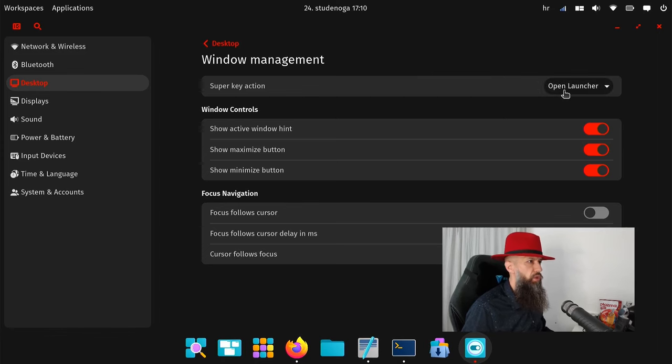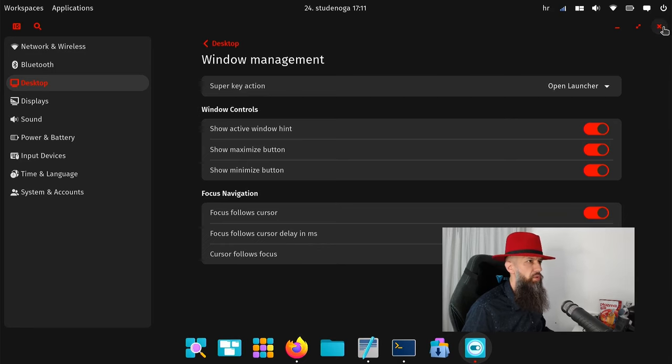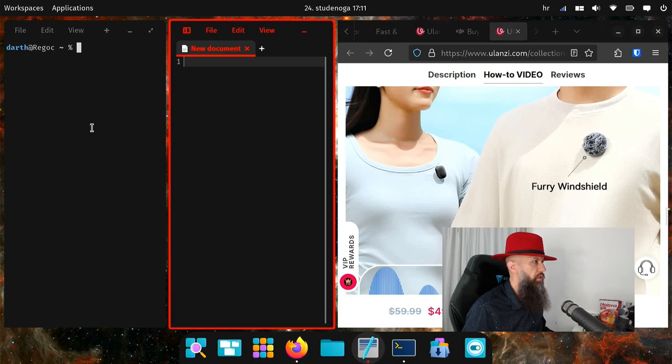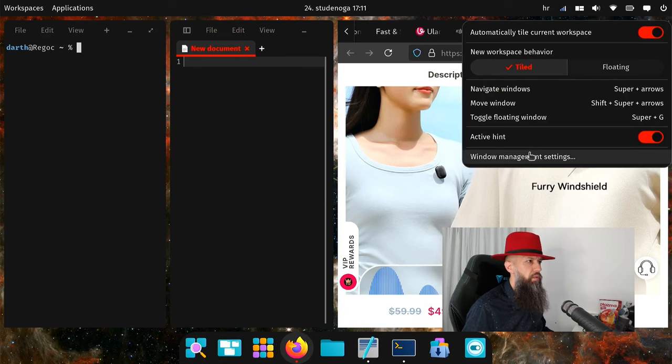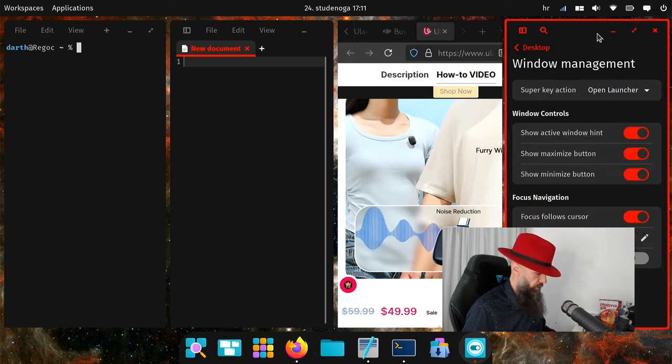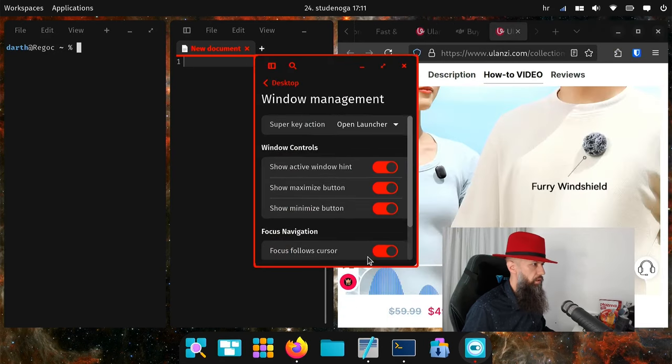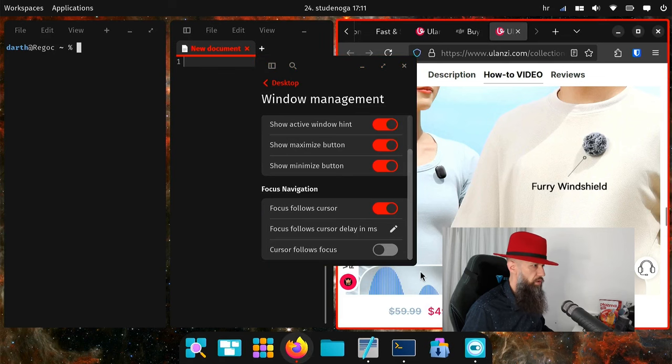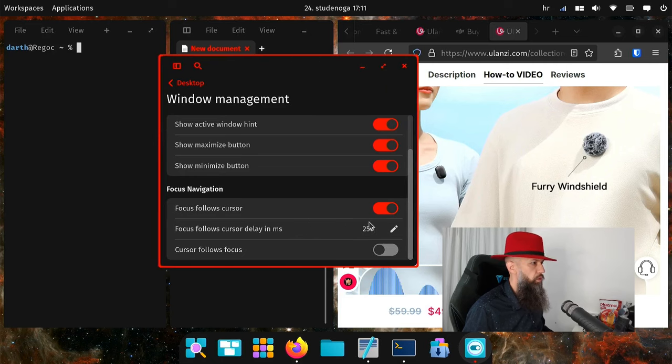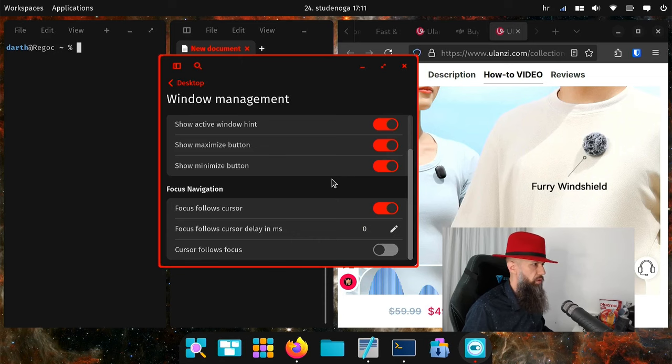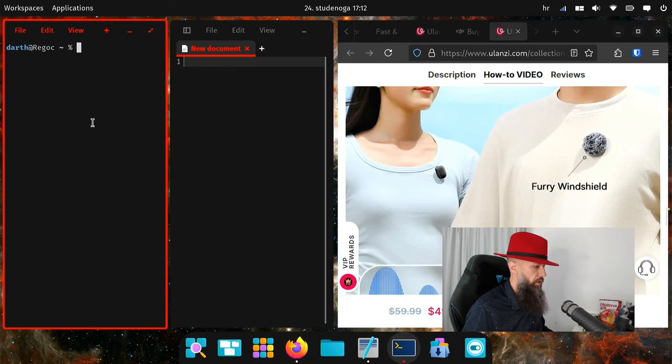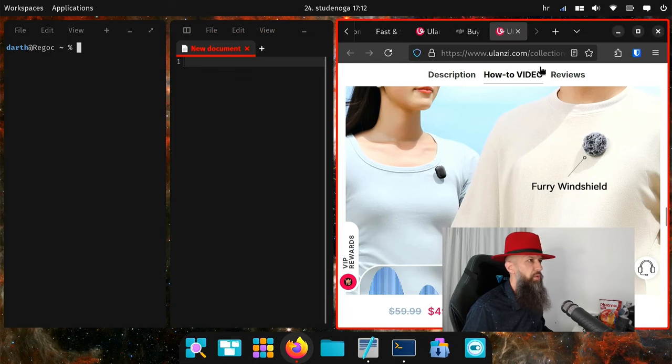Super key action open launcher, focus follows cursor. That would be nice in tiling environment. Focus follow cursor delay, cursor follows focus. Let's close this one. It's a little bit delayed. Let's see what the settings said. Super G. Cursor delay in milliseconds, how much is it? Let's put it to zero. This is what I want. Much nicer, very responsive now.